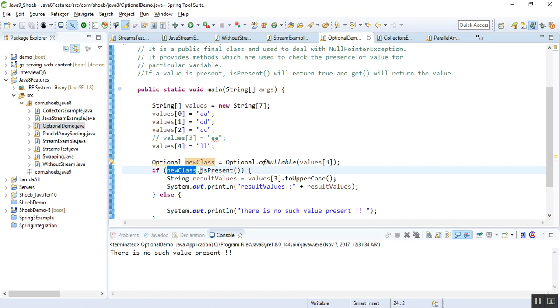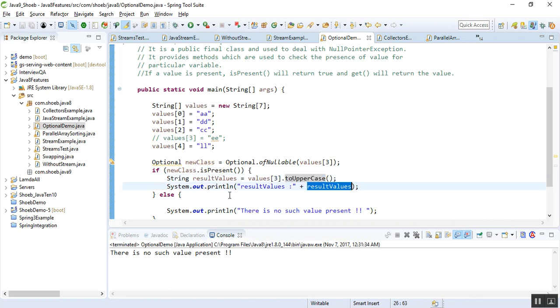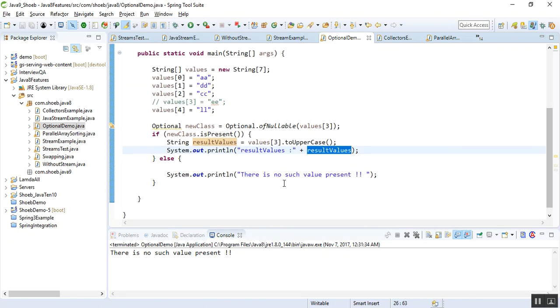If the new class is present, it checks for null or not null. So if the value is present, just change that value[3] to uppercase and print it for me. Else, I want to display this message: there is no such value present.